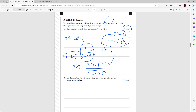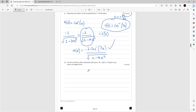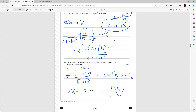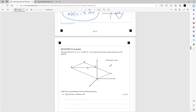Part b: determine a(0). Substitute x = 0 into the acceleration formula: a(0) = −2·cos⁻¹(0)/√(1−0) = −2·cos⁻¹(0). Since cos⁻¹(0) = π/2, we get a(0) = −2·(π/2) = −π m/s².